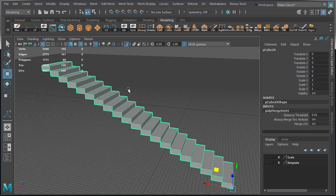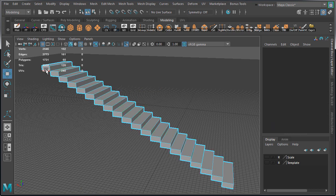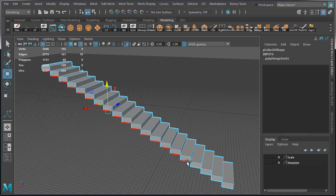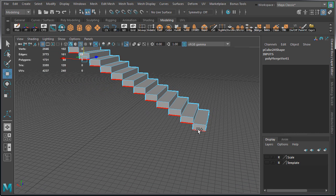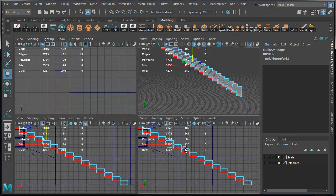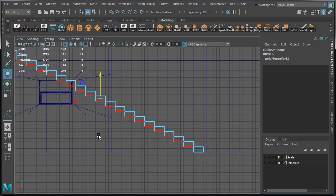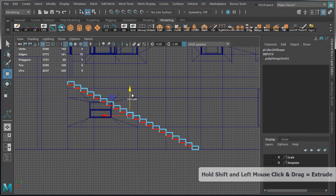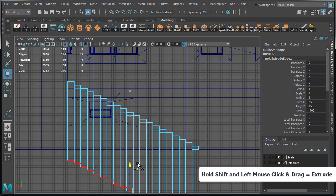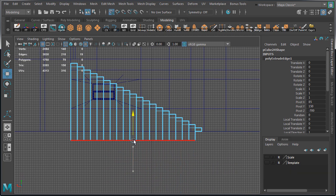Next let's create the stair wall. We need to select all these edges, with the exception of the very first stair, because that edge is already touching the ground plane. Then let's go to Side View, hold Shift, left click drag to extrude these edges all the way down.